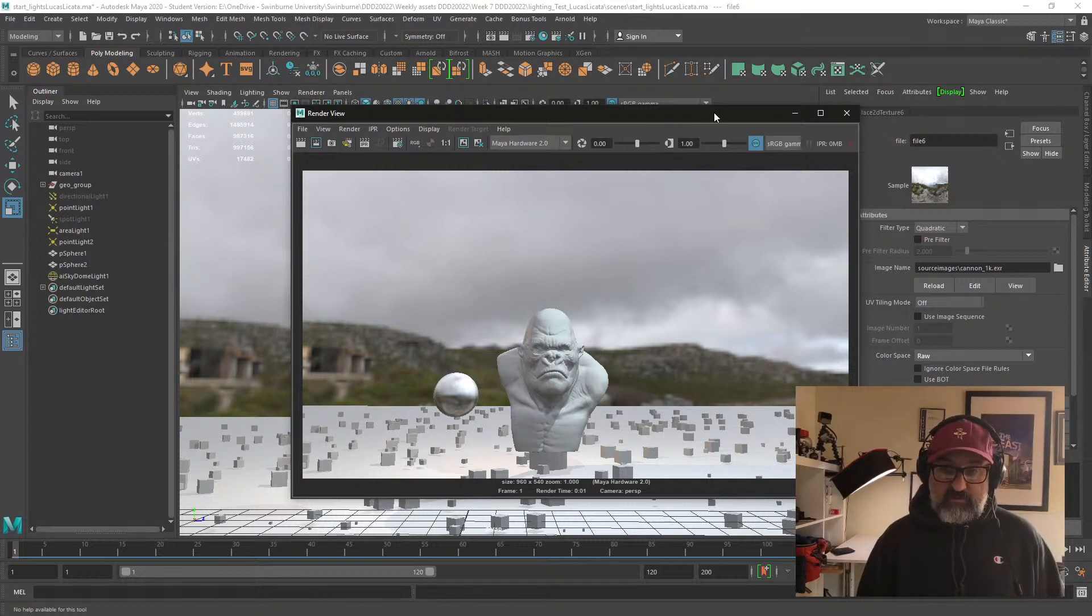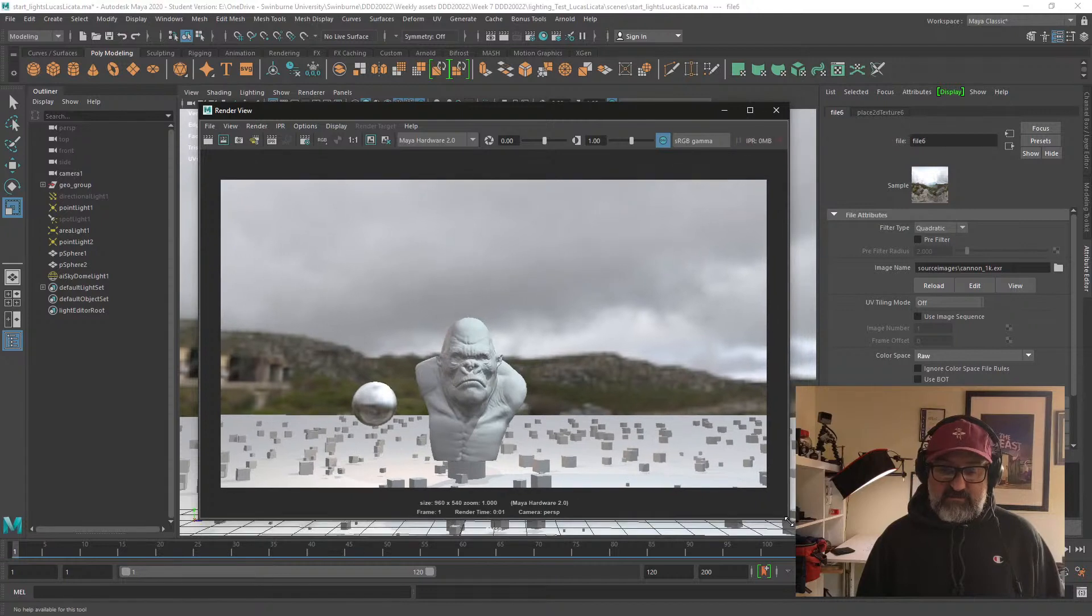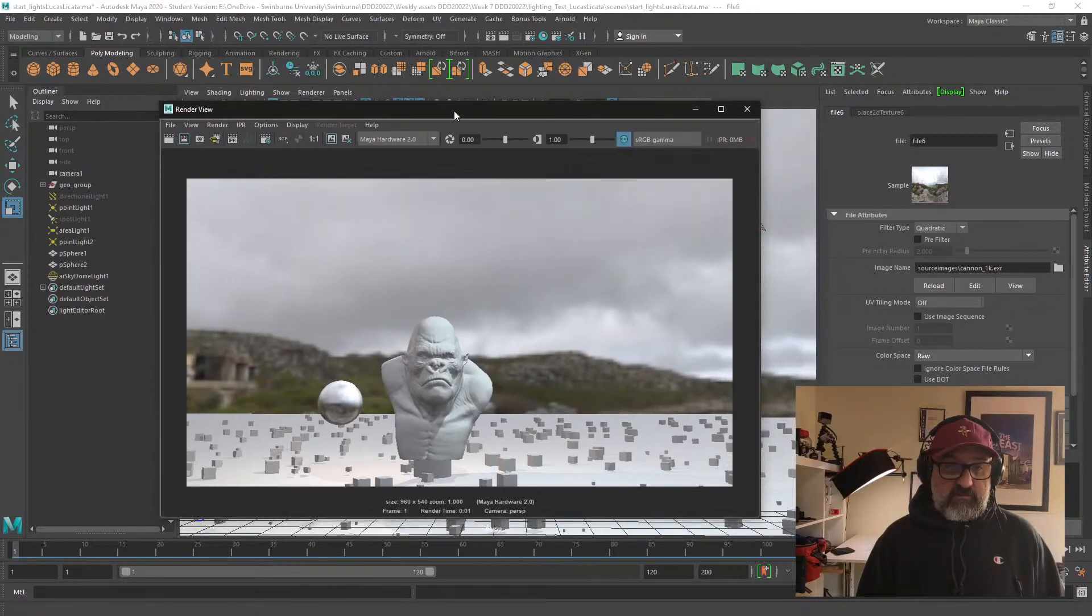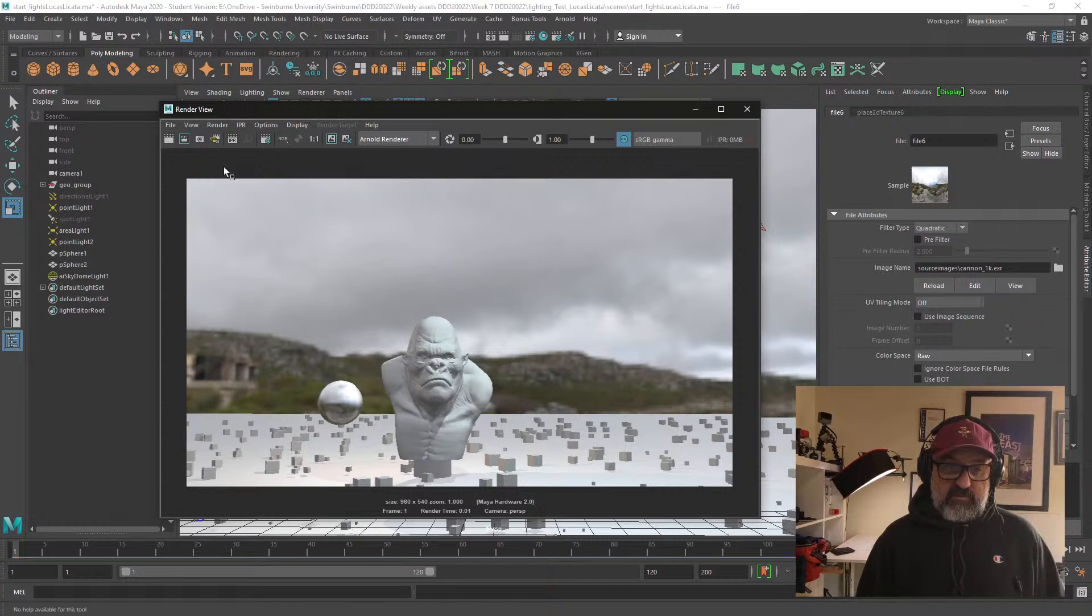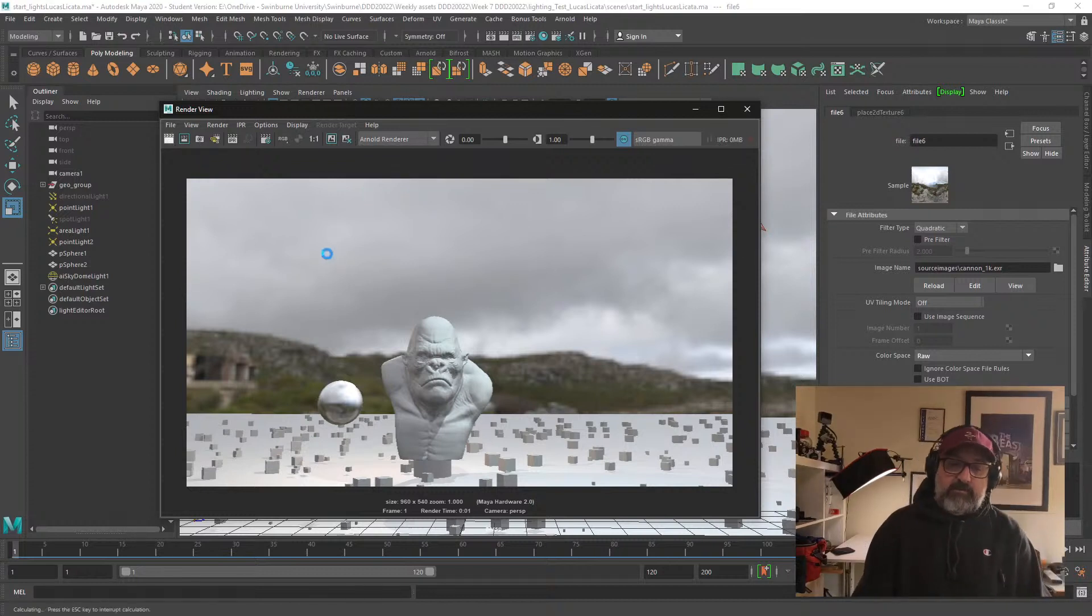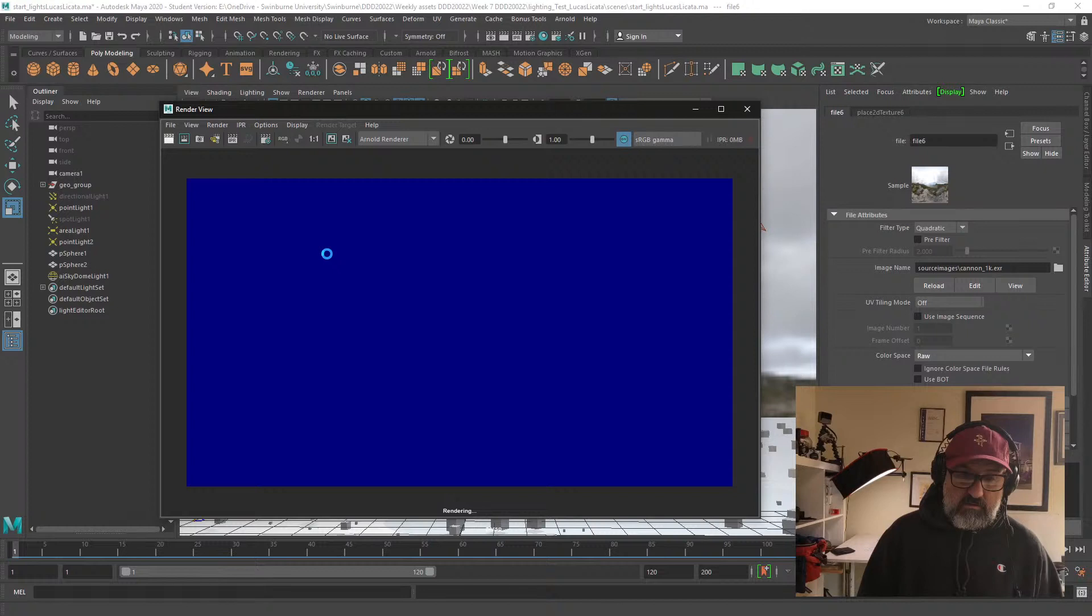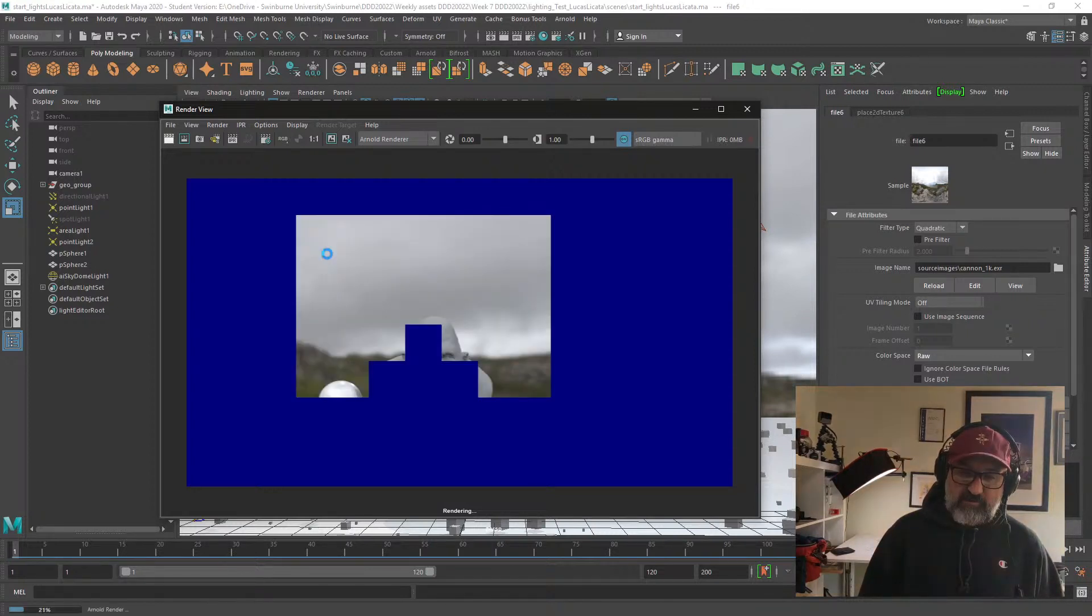This is Hardware 2.0 and the rendering time took no time at all, it was super quick. If we were to change this to Arnold, I could just render it from the render window.